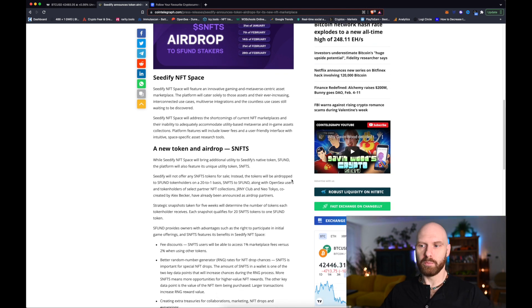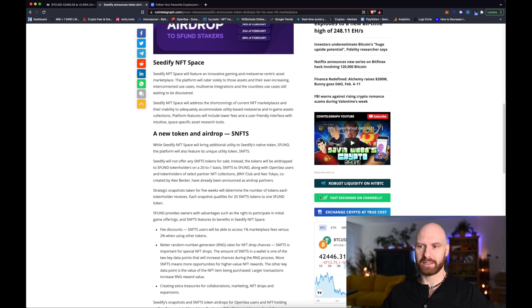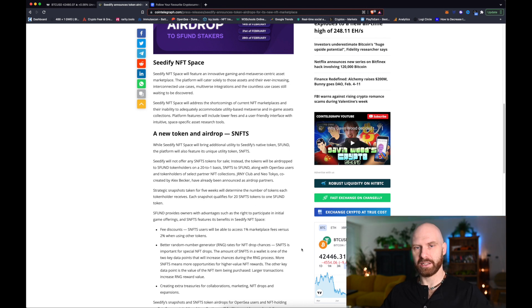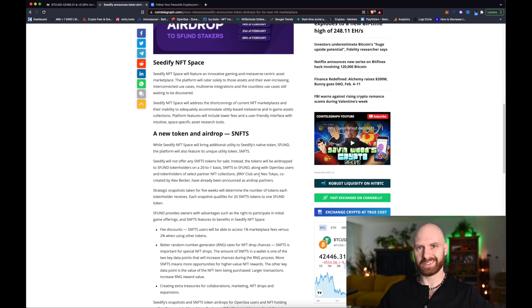So you can read more about this new token and the idea behind this project in this article and I will link it in the description to this video.